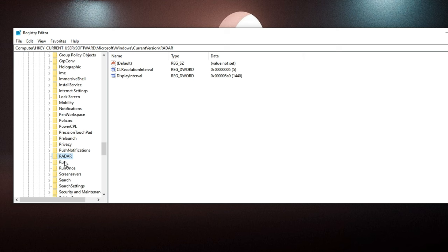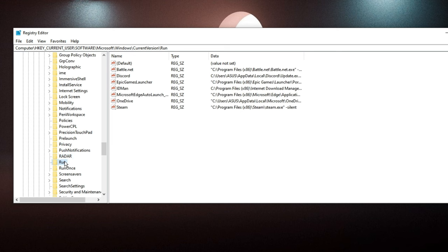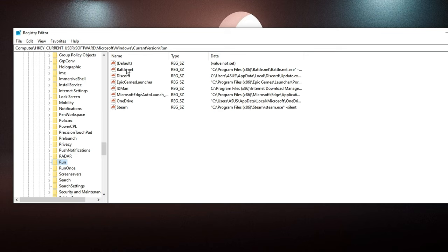Here you have to look for the Run folder. Keep scrolling down until you find Run. Once you click on Run, on the right-hand side you have to look for the value or some kind of suspicious entry over here.